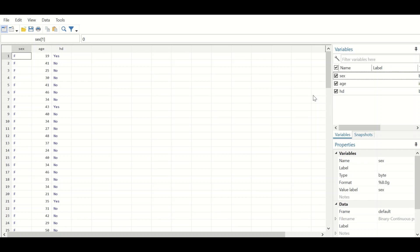Another predictor is sex, which is a binary or binomial predictor with two levels — male or female. To find out whether there is a relationship between sex, age, and the outcome of heart disease — whether sex and age can have an impact on heart disease — a binary logistic regression will be performed. Since we have two predictors and one outcome, before performing the regression, the age variable must be checked for linearity with heart disease.